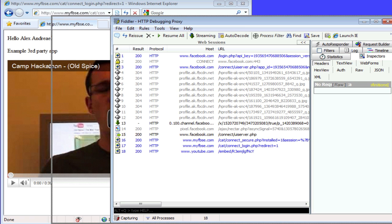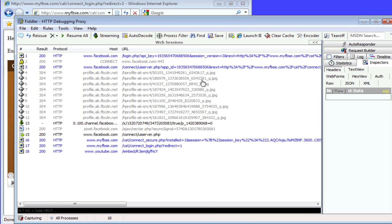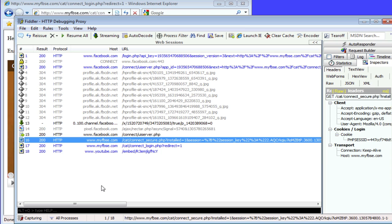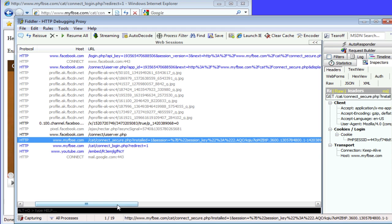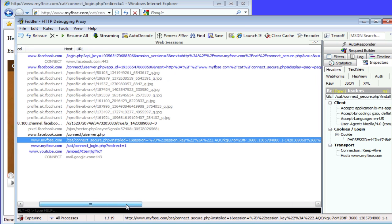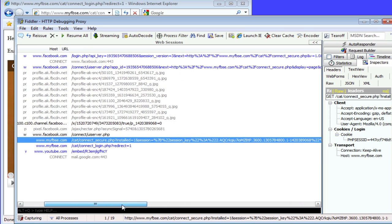Now what we want to look for in Fiddler is specifically, you'll see that when we are returned to their page, you'll see in the URL itself is this session equals and session key. This key is the value which can be intercepted by third parties and causes Facebook great pains.